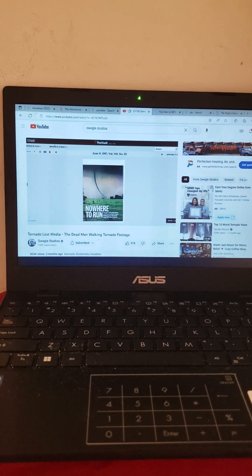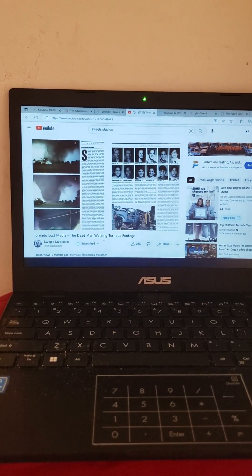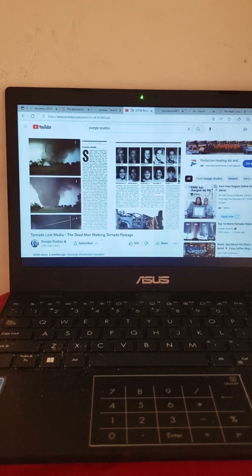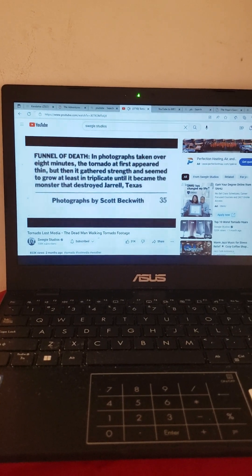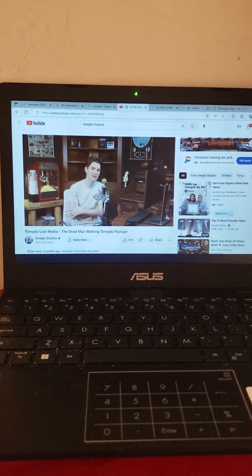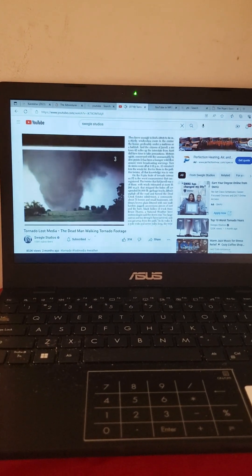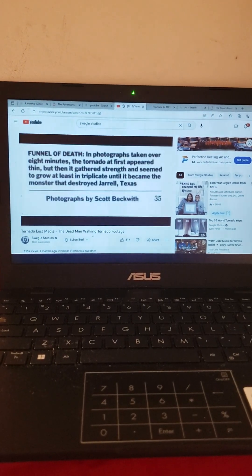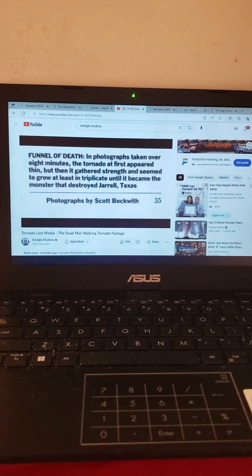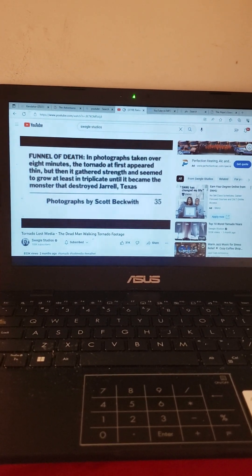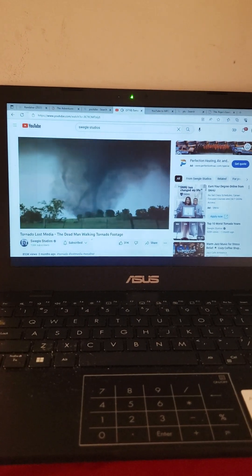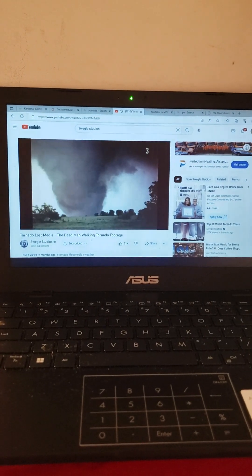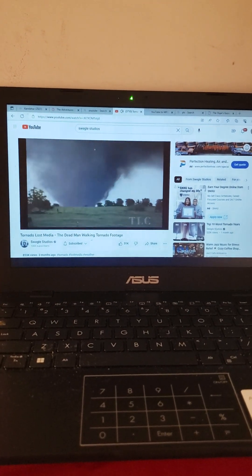The article is titled 'Nowhere to Run' and it was written by Belinda Luscombe. The article goes over the Jarrell tornado and the tragedy of Double Creek Estates. But if you look on the side you can see the dead man walking photo and below it says 'photos courtesy of Scott Beckwith.' Finally we have a name. Scott Beckwith was the man who took the photo. Scott Beckwith's photos are shown in the margins in chronological order with the caption 'Funnel of Death.' In photographs taken over eight minutes the tornado at first appeared thin but then it gathered strength and seemed to grow at least in triplicate until it became the monster that destroyed Jarrell, Texas. So the case has been solved. We now know that the infamous dead man walking photo is just one photograph that's part of a larger tornado photograph sequence. It is very interesting to look at the development of the tornado from Scott's perspective. The tornado appears to be heading straight toward him as it stays in the same general spot on the horizon.